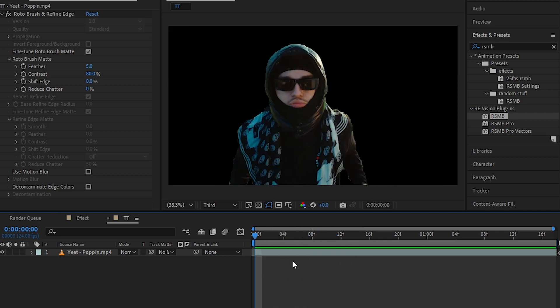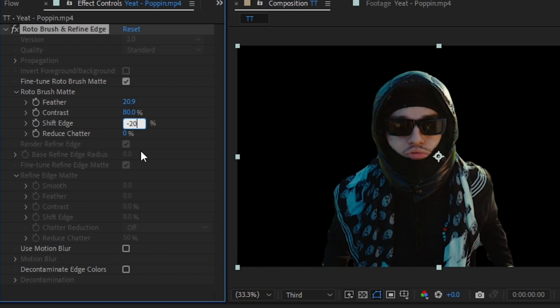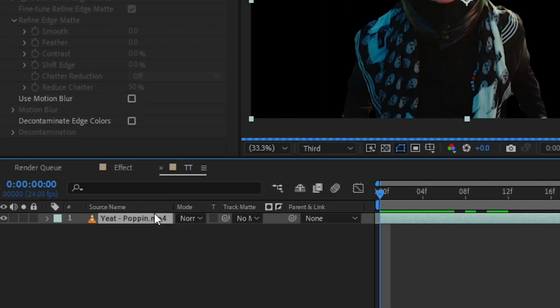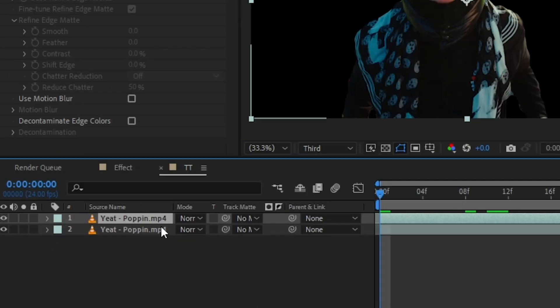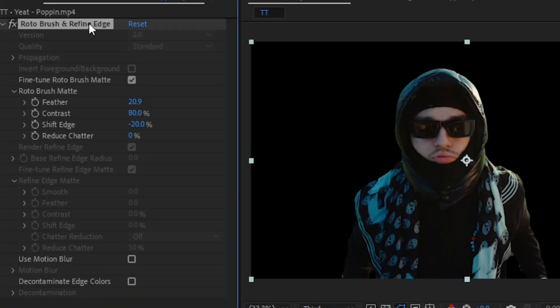So once you rotoscope your nail, go to Rotoscope Effect and just increase the feather a bit so it is a bit smoother, and make the shift edge to like minus 20. Once you do that, just select your clip and hit Ctrl+D to duplicate it one time, and go to the bottom layer and just delete the rotoscope from it.